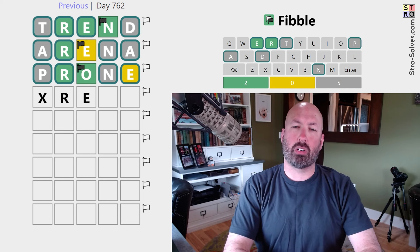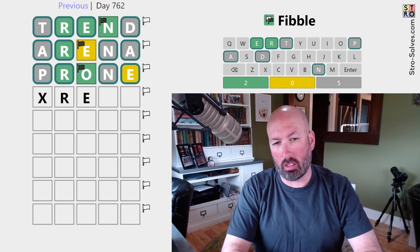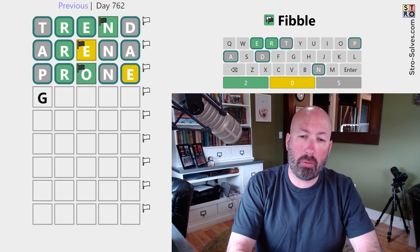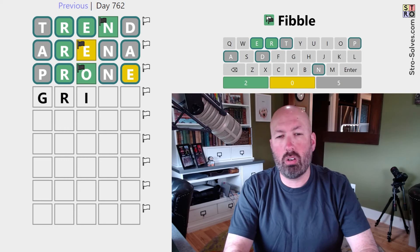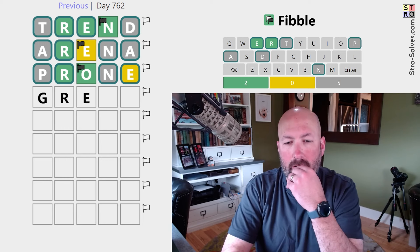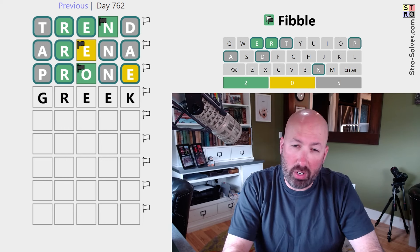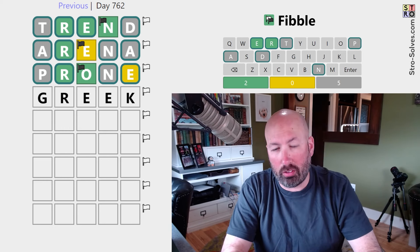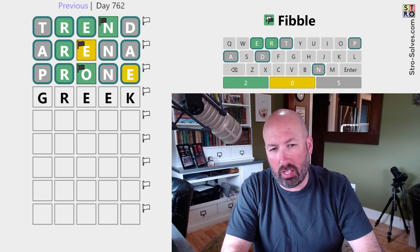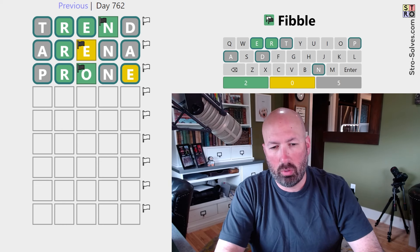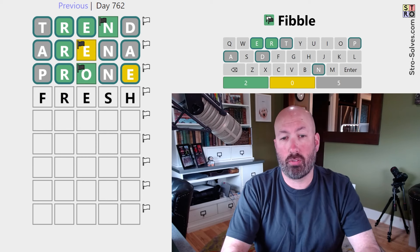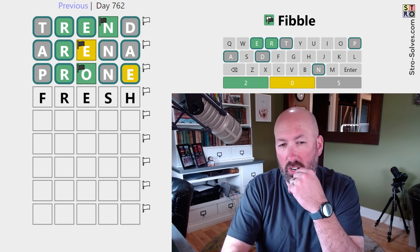Yeah, okay, that works. We could still have an O, but it couldn't be third. We could do something like... the E — I was going to say GRIEF, but you can't because the E is here. You could do something like GREEK if you wanted a double E, but you can't do GREED or GREEN. What about FRESH? Fresh is pretty good. Let's try that.